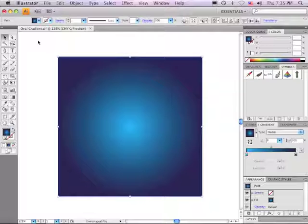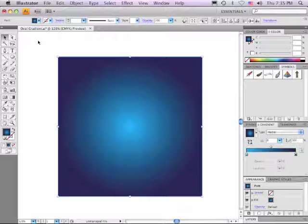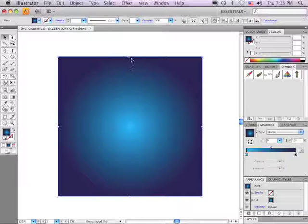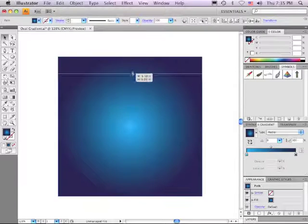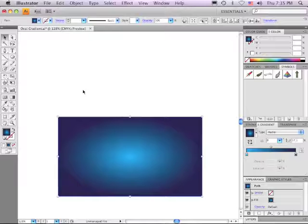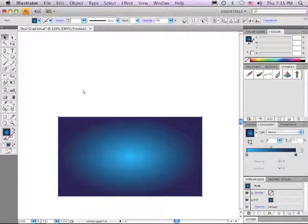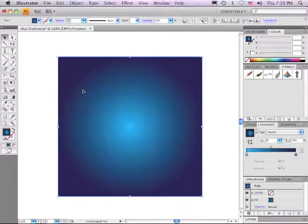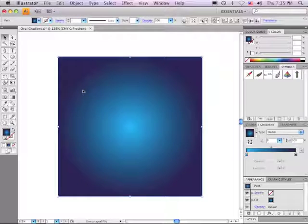Before CS4, the answer was absolutely. The only way to make a radial gradient less circular was to distort the object that it was filling. I'm just going to hit Command-Z, Control-Z on a PC, to get back to where I was. But finally,